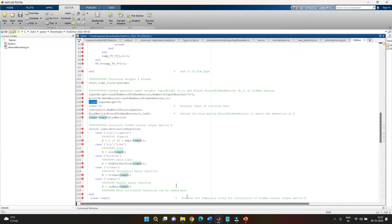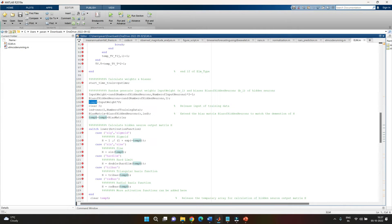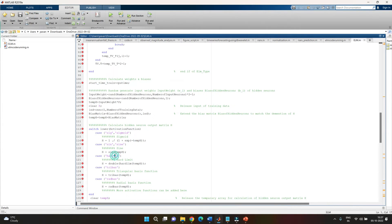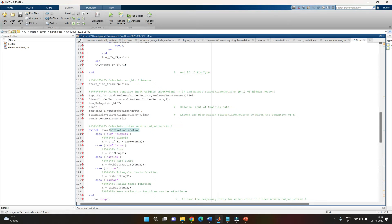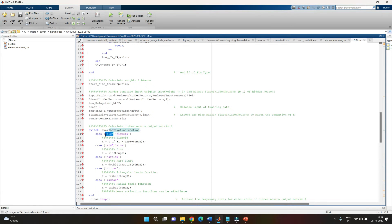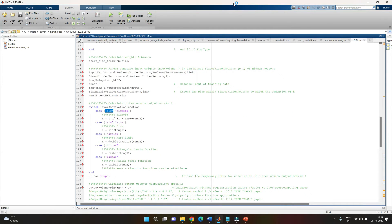As mentioned in the previous video, the activation function is one of the most important parameters — it determines how the relationship between input and target is perceived by the matrix and given as the prediction. Similar to other neural networks, there are five types of activation functions available: sigmoid, sine, hard limit, triangular bias, and radial bias. We specify which one to use in the first statement when running the model.